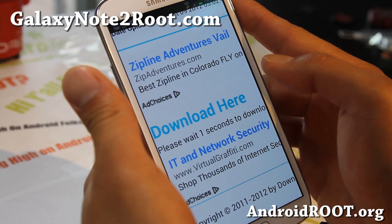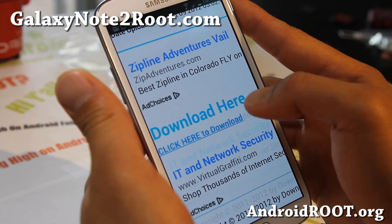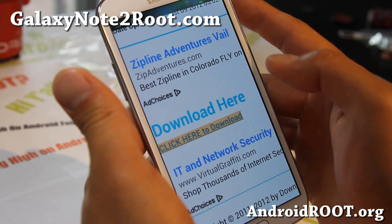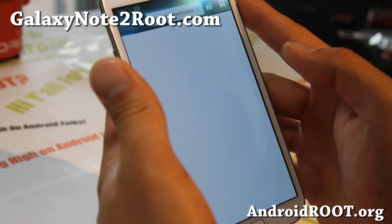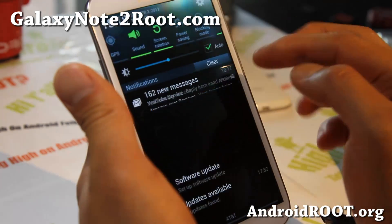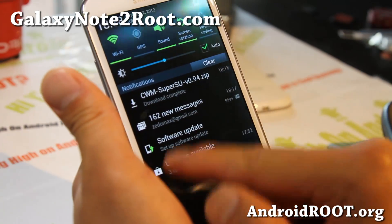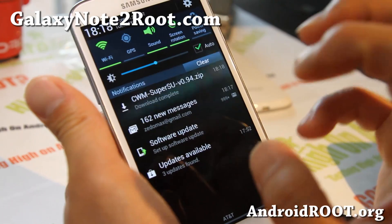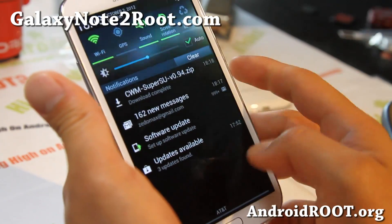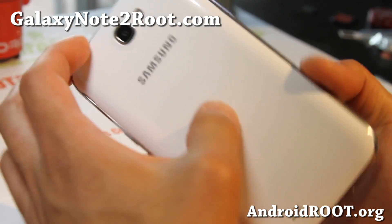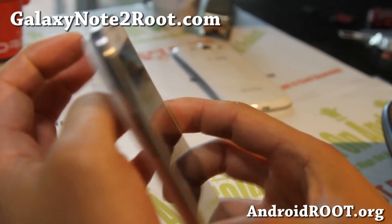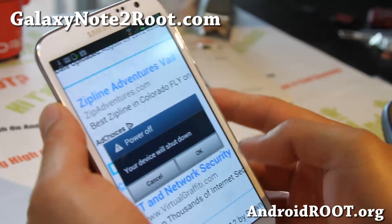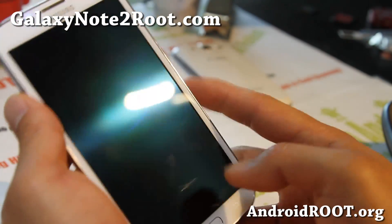Go ahead and click here to download. This will download to your phone. Once that's complete, we're all ready to go. Go ahead and turn off your phone — power off and hit OK.